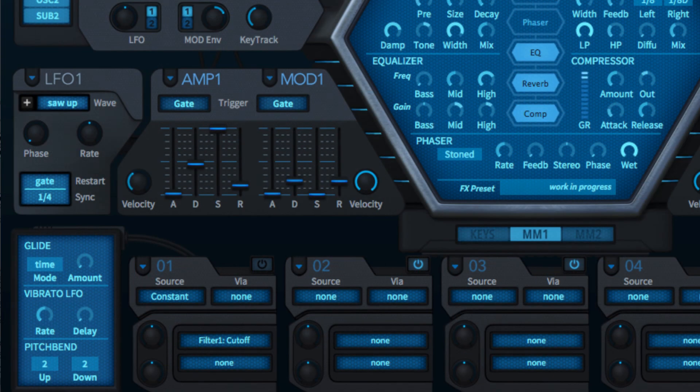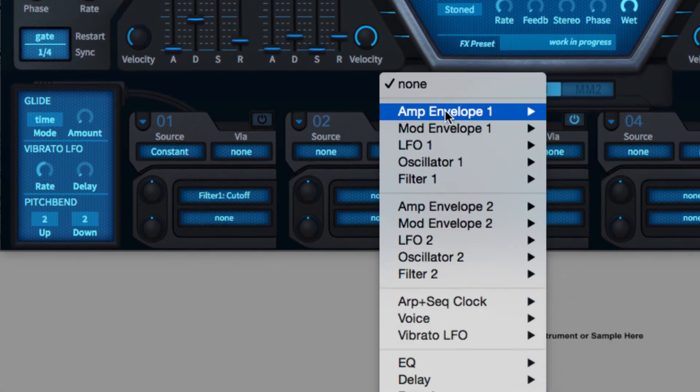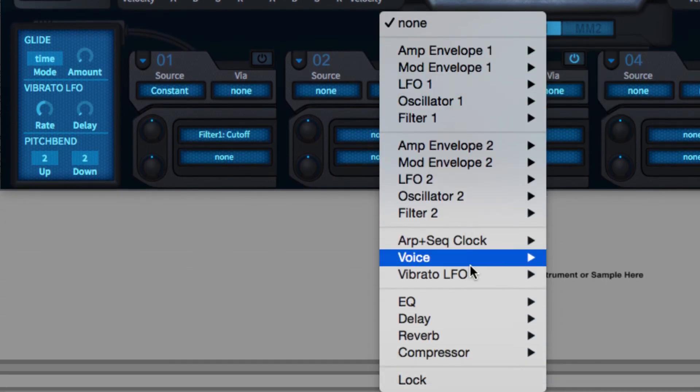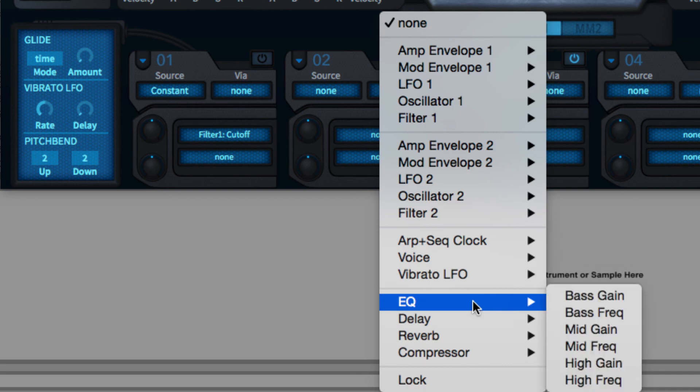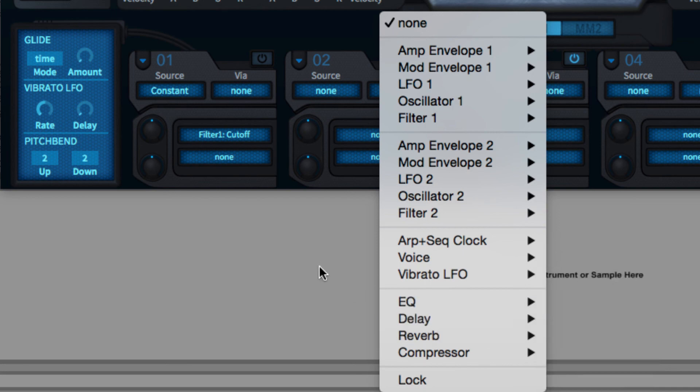Modulation targets comprise the vast majority of the visible controls in all of Hive's sections, yes, even effects, and several less obvious and even completely hidden ones. For example,